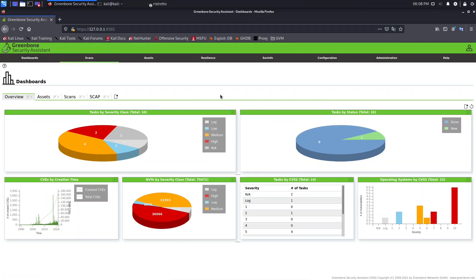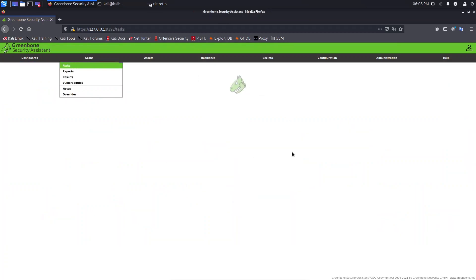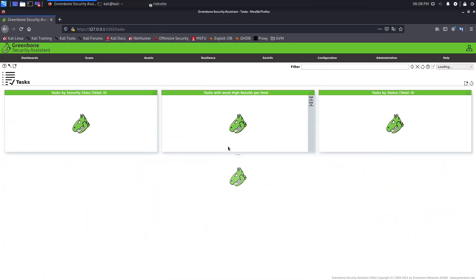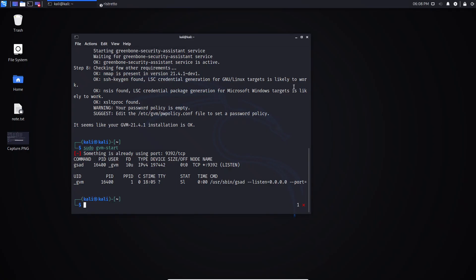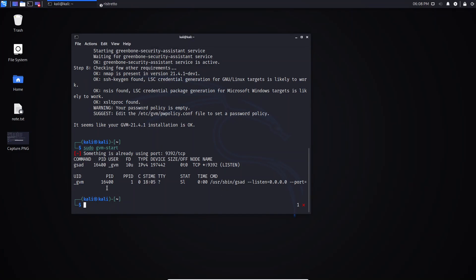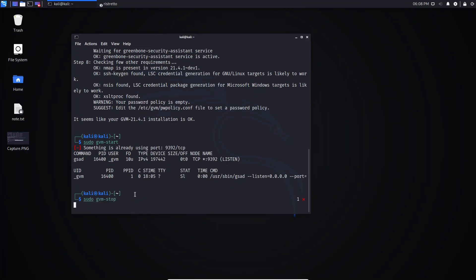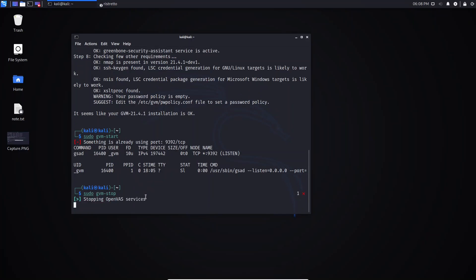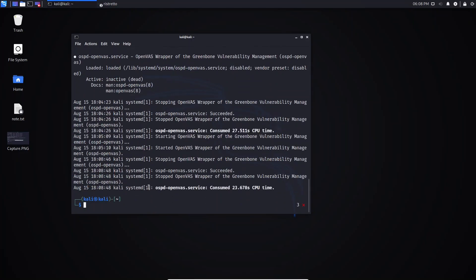In the next lesson I will show you how to change or reset the password. Now let me close the browser. If you want to stop the server, just type: sudo gvm stop. It will stop the GVM — 'stopping OpenVAS service' — and it's done.